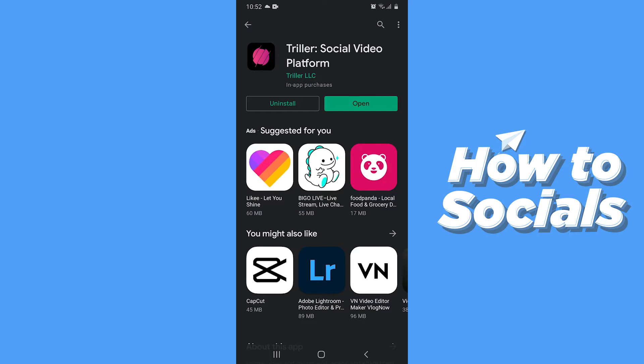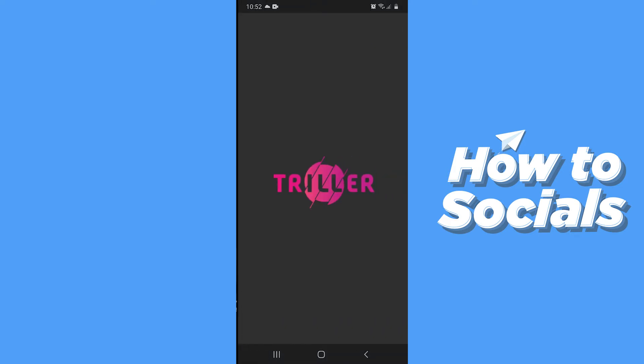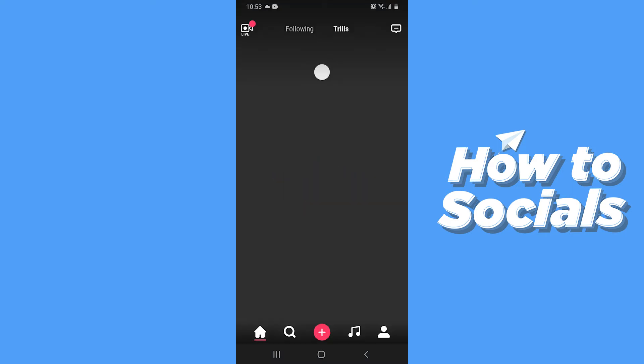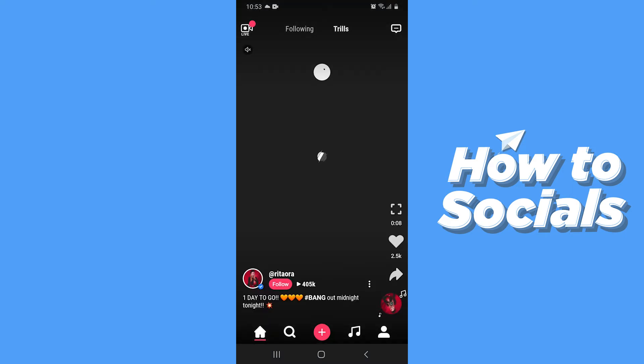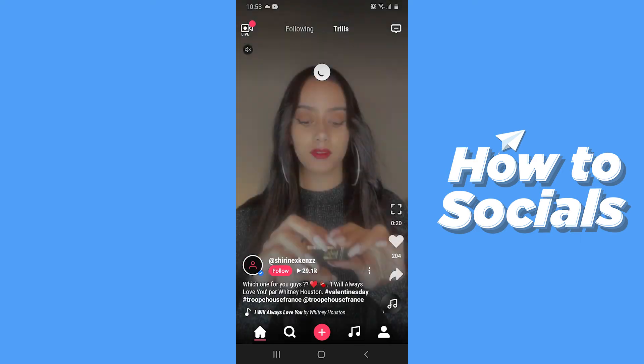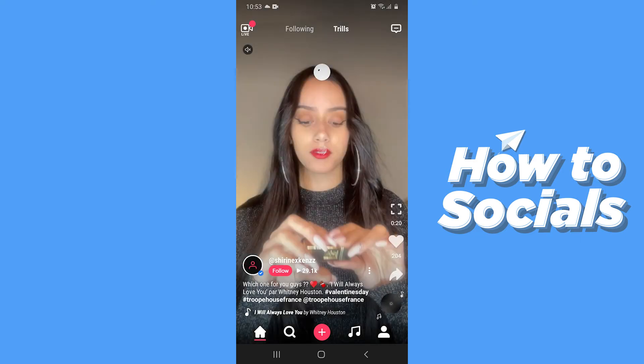Thriller is a similar kind of app just like TikTok. If you have used TikTok earlier then it will be easier for you to use Thriller. It is also a free app, so download it and open it. This is the interface of the Thriller app, similar to the TikTok app.